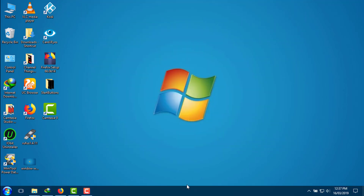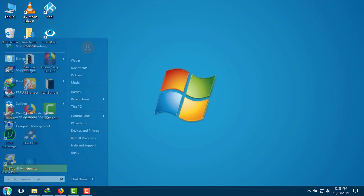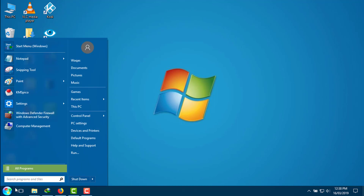Now the taskbar almost looks like the Windows 7 taskbar, the start button almost looks like the Windows 7 start button, and the skin shown will also be similar to the Windows 7 skin.